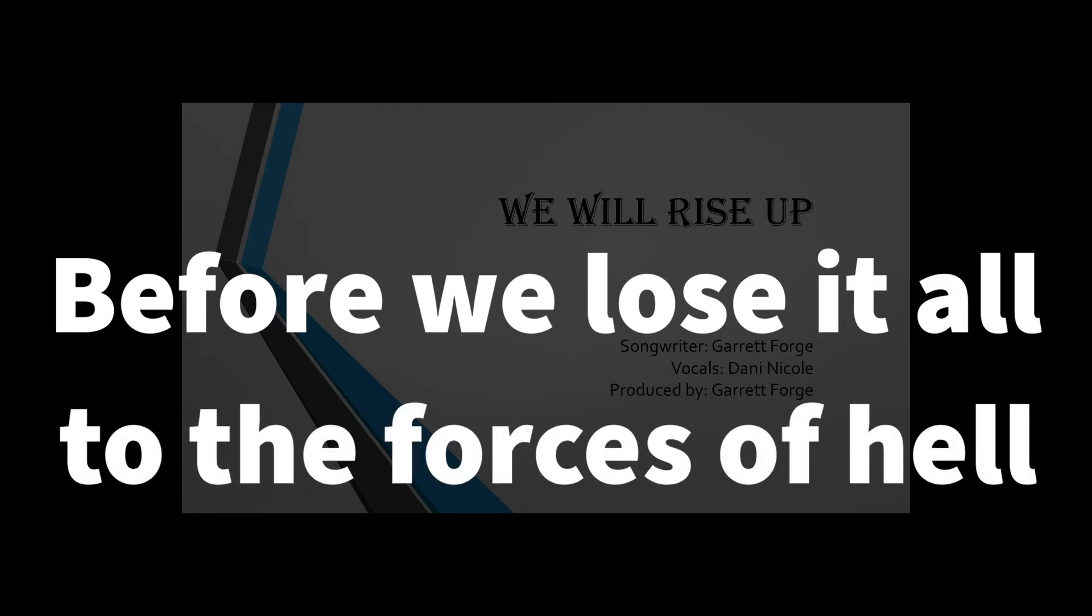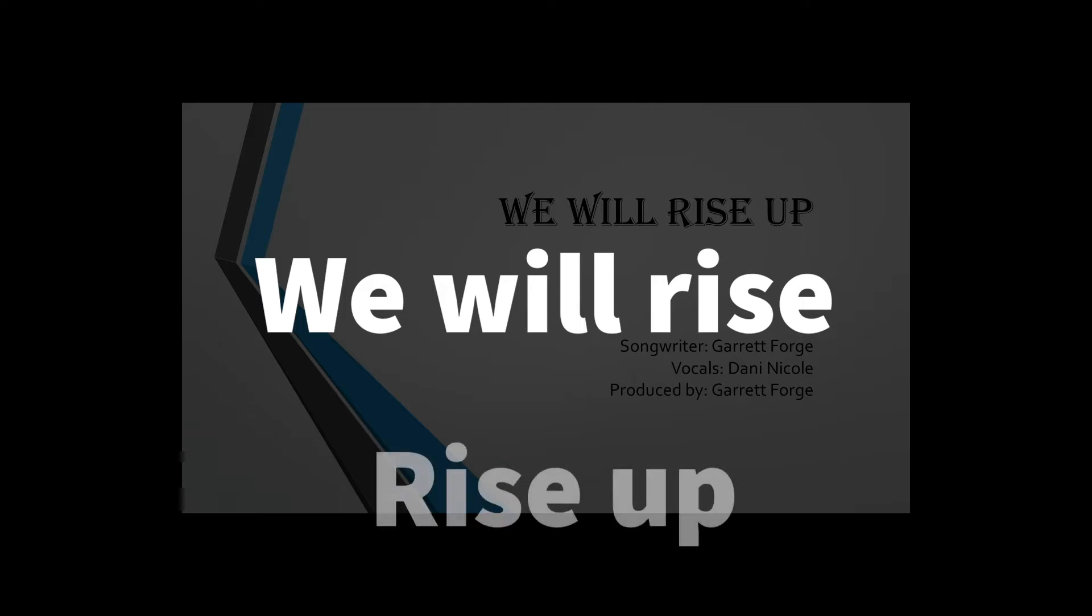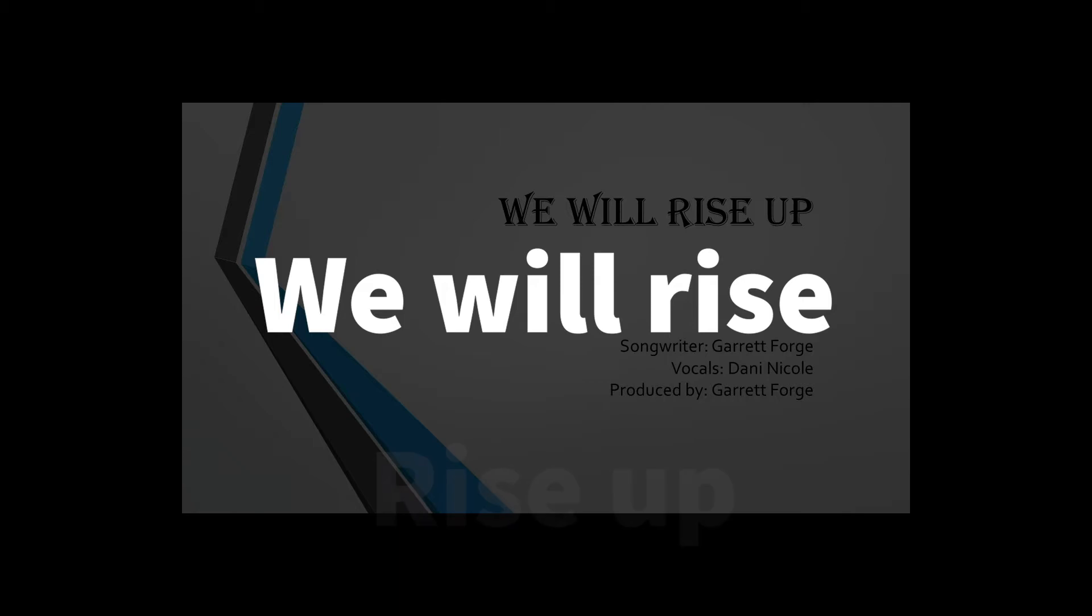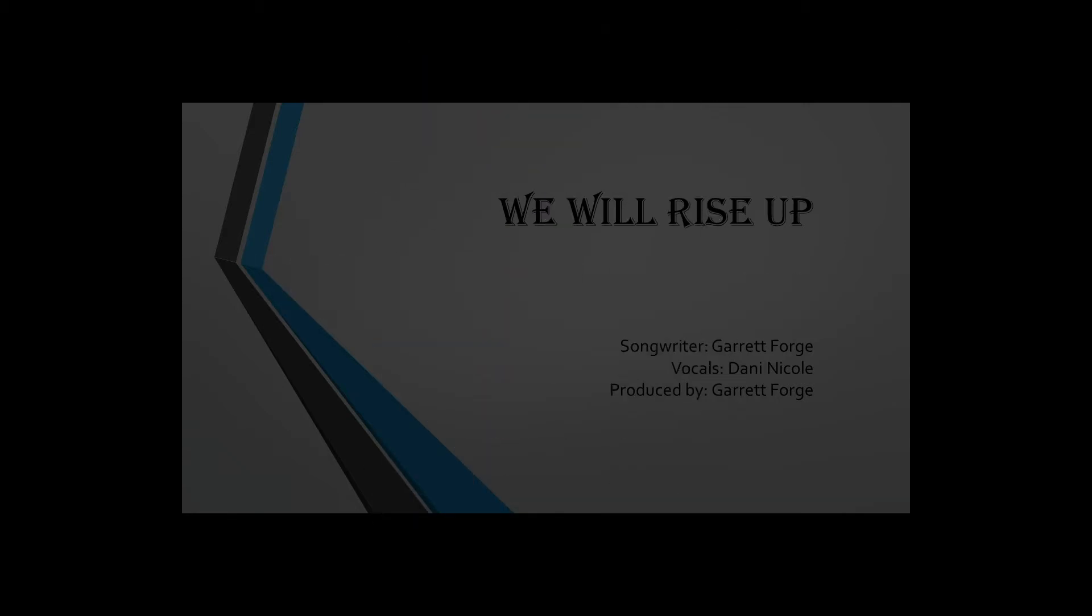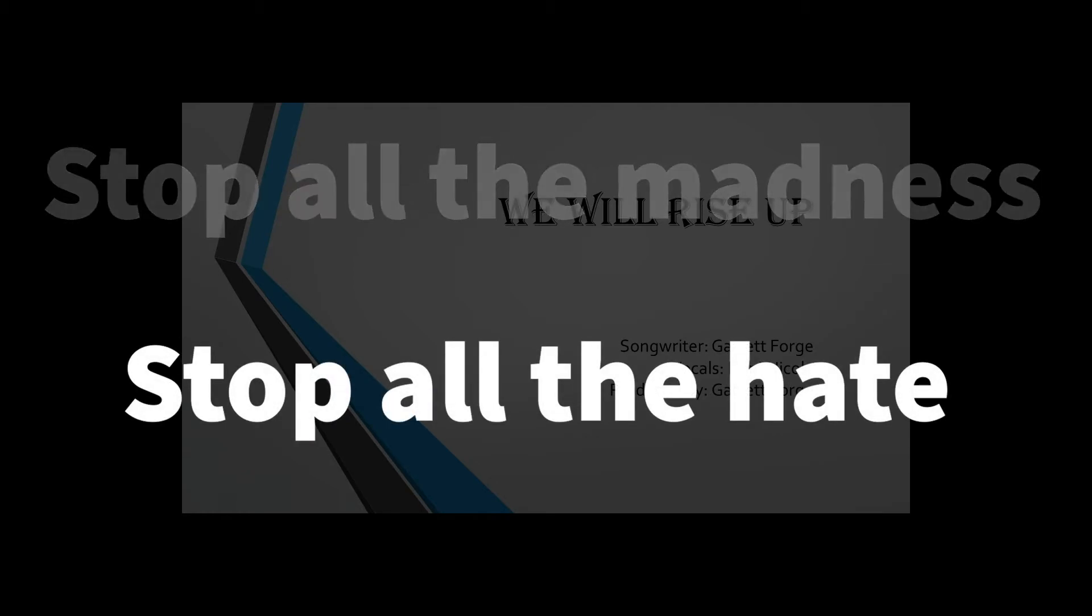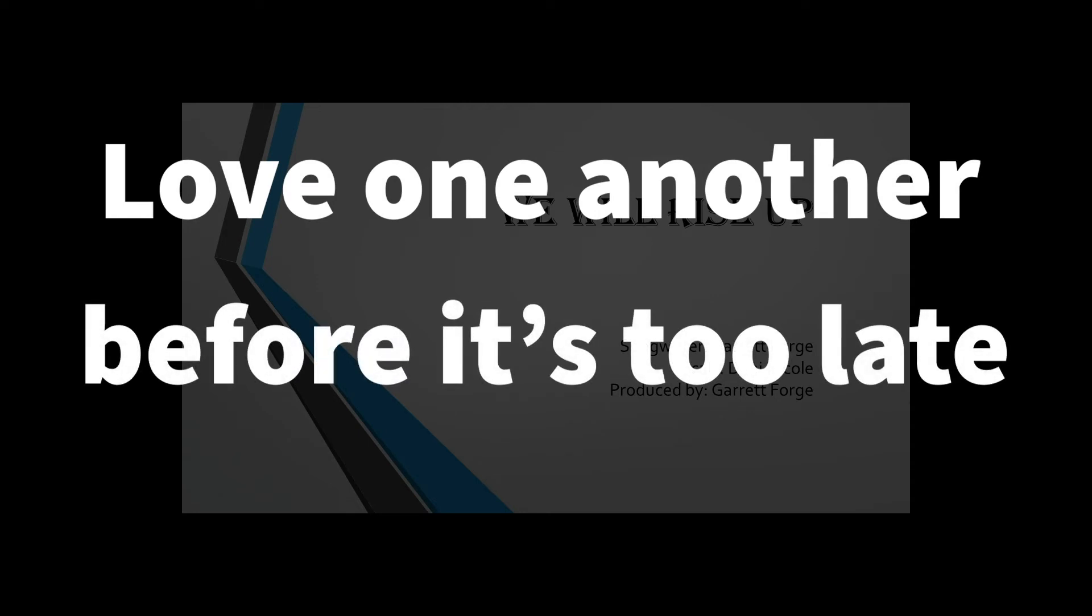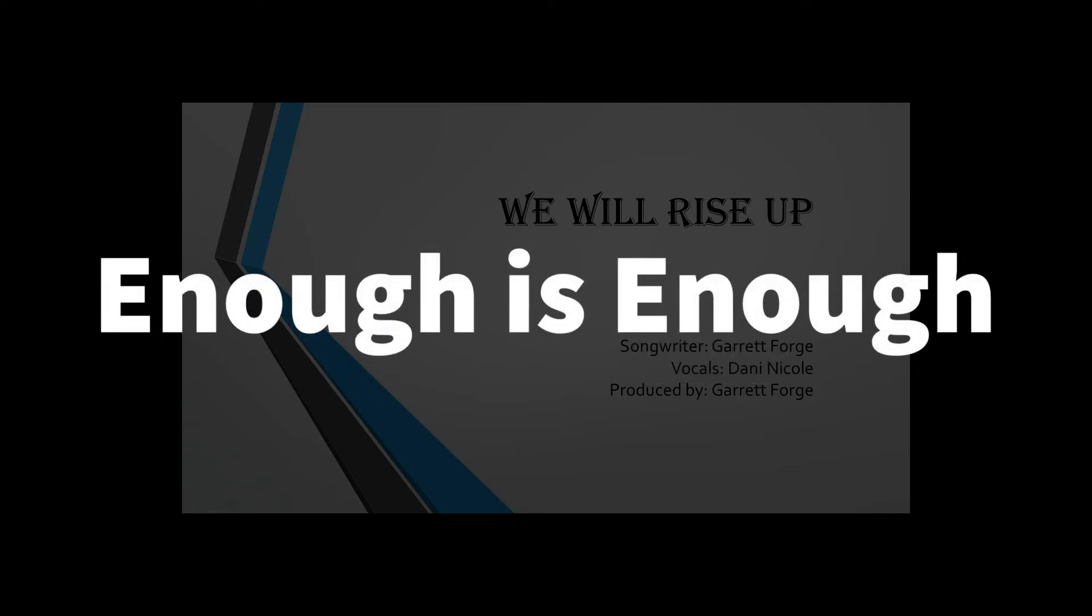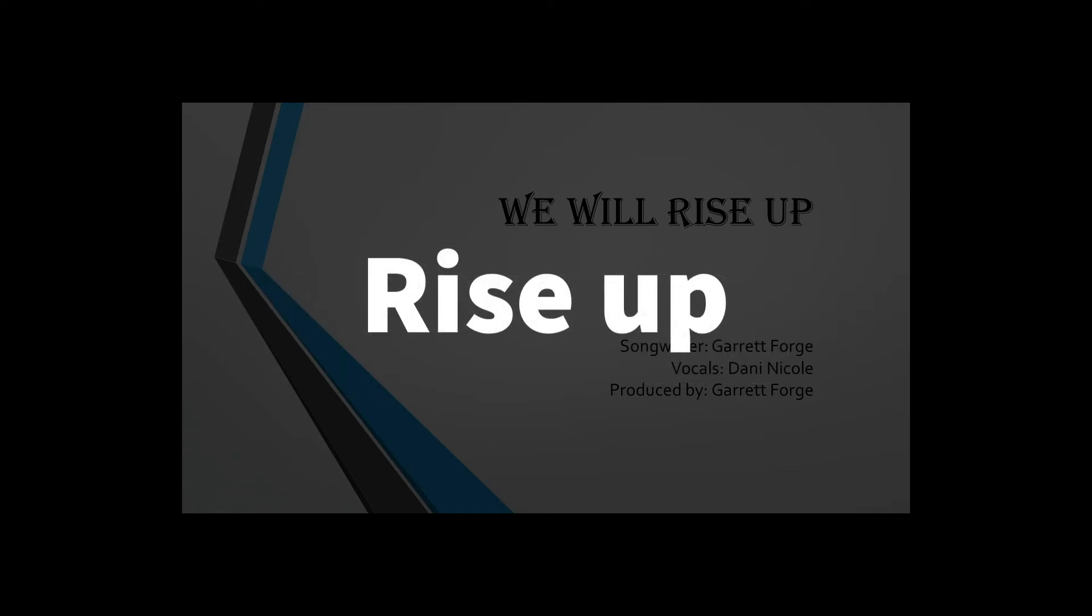the forces of hell. We will rise, rise up. We will rise, rise up. Stop all the madness, stop all the hate. Love one another before it's too late. Enough is enough. Rise up.